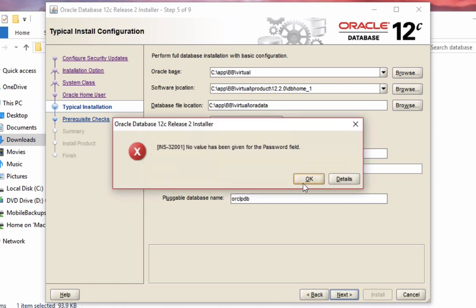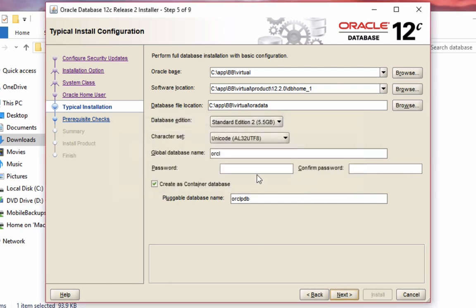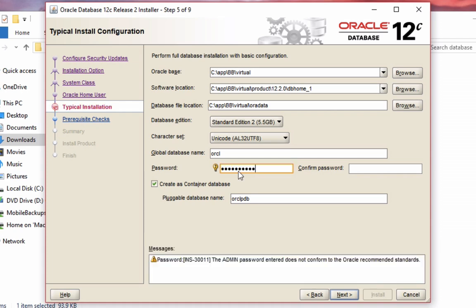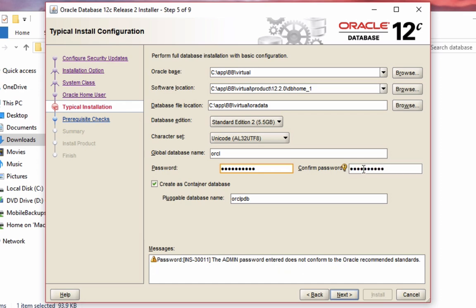An error message has come up because I haven't given a password field. So you'll need to enter a password here. Enter in a password and make sure you remember it, because you'll need to enter it later when you log on to the database for the first time. Confirm your password in the second text box.